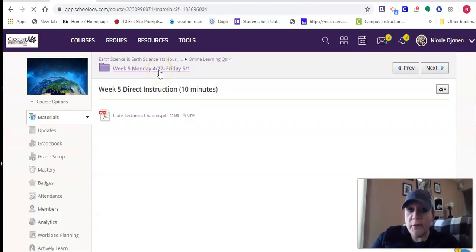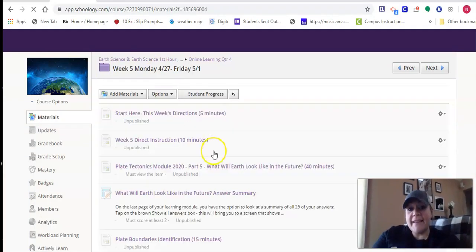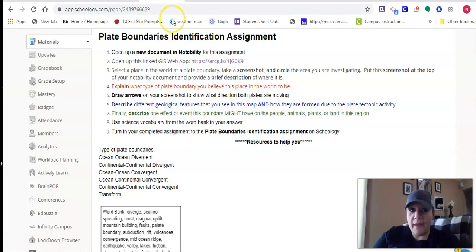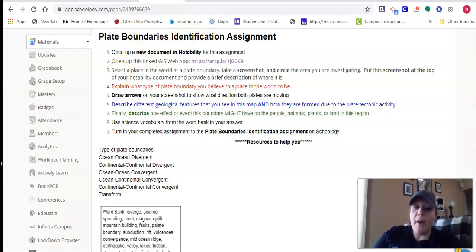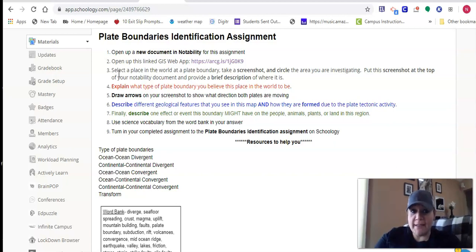So the other thing I want to show you for just a minute is in this plate boundaries identification assignment. If you open that up, it walks you through step-by-step what to do. I just want to show you the map because it's something new that you haven't seen yet.